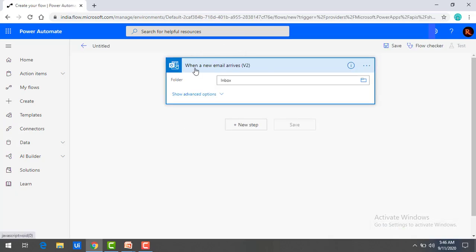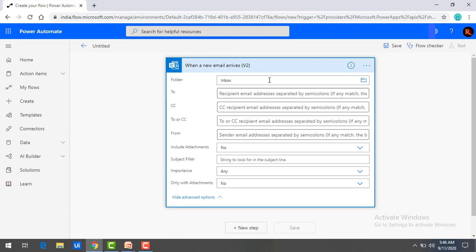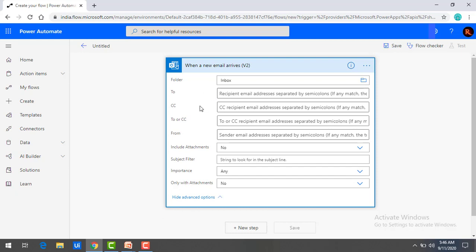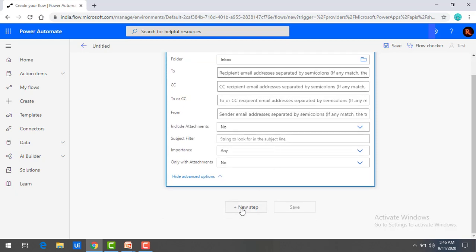In our demo, when a new email arrives is my triggering point — let me click on that. You can see when a new mail arrives, this is the triggering point for my flow. There are a lot of options: folder — which folder your mail is arriving in. By default, I'm going to set it as inbox, along with to, CC, from, include attachment, subject filter, and importance. I'm not going to filter anything, so I'll click on next step.